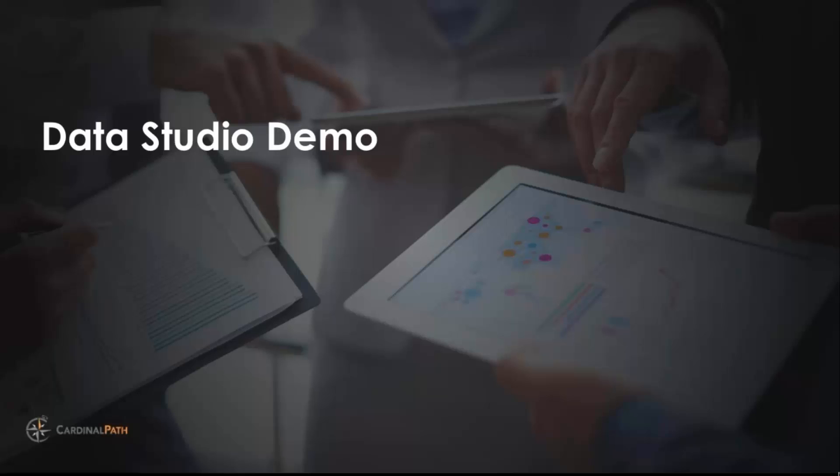So that's a high level overview of the product. What I want to do now is just jump right in and show you a demo of how it works.